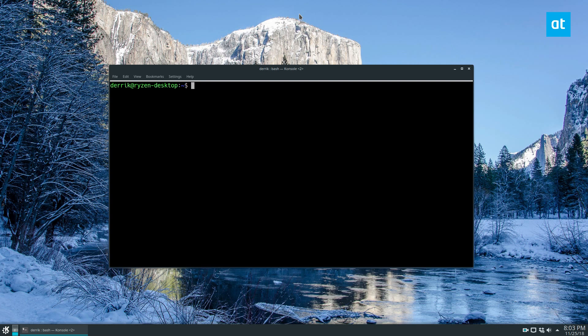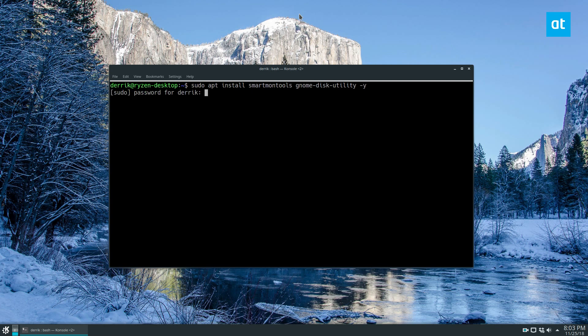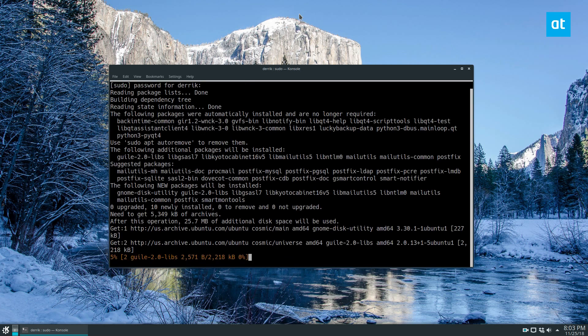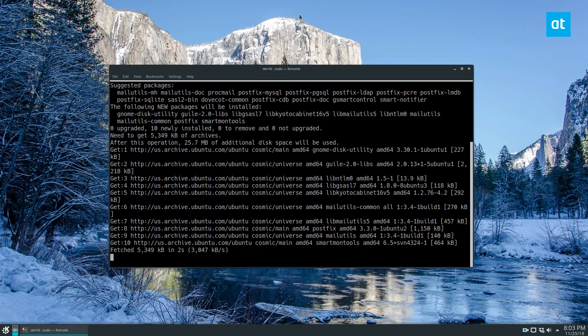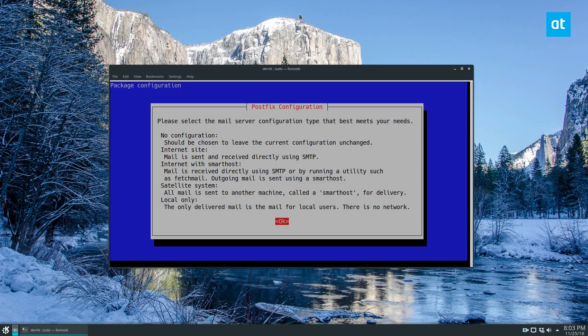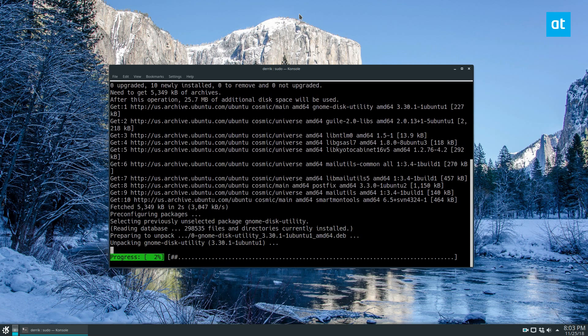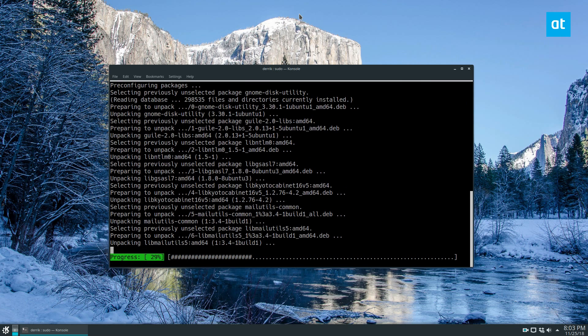To install it you would just do sudo apt install smart-mon-tools and then for gnome disk you do gnome-disk-utility -y. Of course if you're not an Ubuntu user, check the link in the description and I have instructions on how to get that going for your distro. Get that installed.